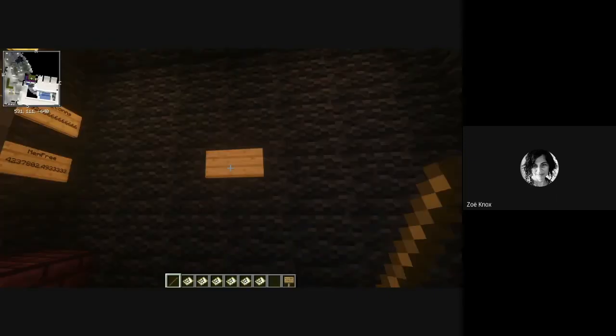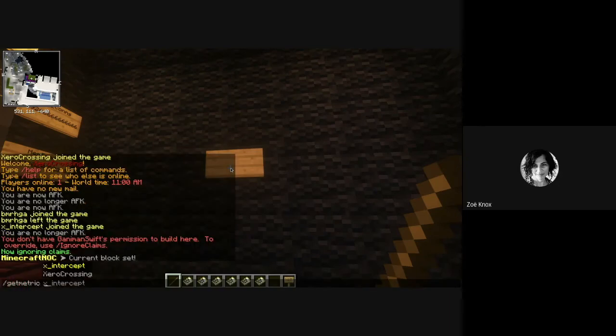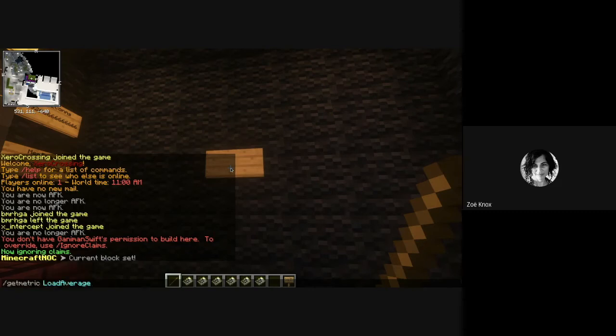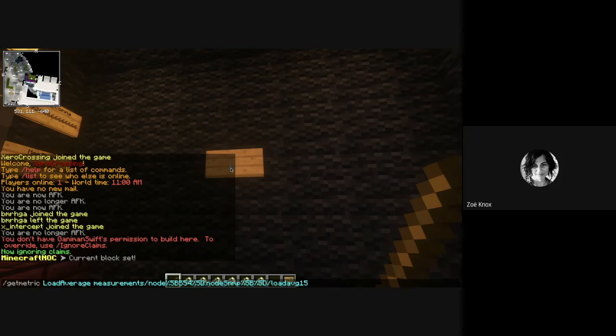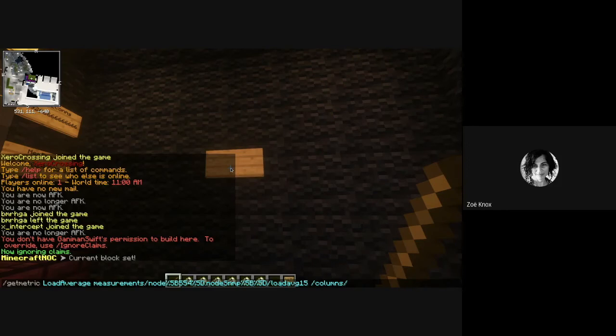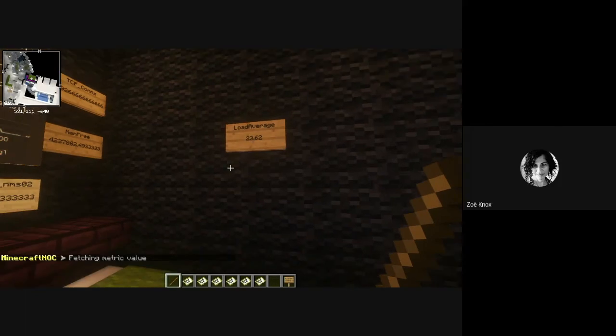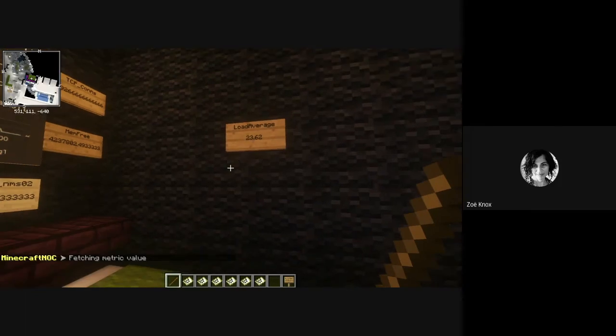All right. So in order to add a metric, all I have to do is get metric. I'm going to give it my title sign. So I'm going to call this load average. And then I give it the URL, which is the partial URL after the rest API that we defined in our config file. And this is actually the node ID and SNMP for the 15 minute load average of the NMSO2 instance. And then I just need to give it a JSON pointer. The JSON pointer is just a path through the returned response to pull out the value that we're interested in. So in this case, I'm going to do columns, zero values, 46, which I think is the most recent in the columns that get returned. And it will go and fetch the value. And there you go, we've got our load average for NMSO2.